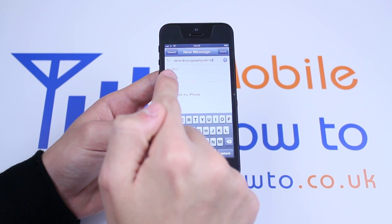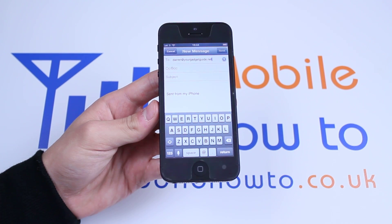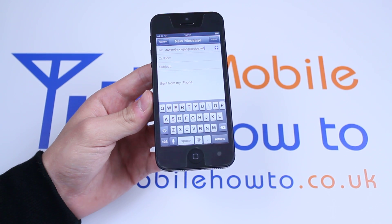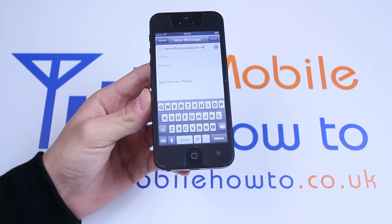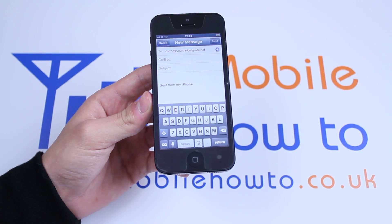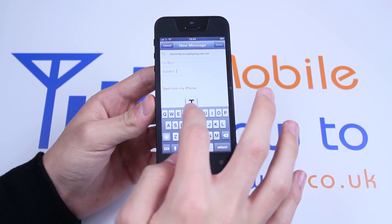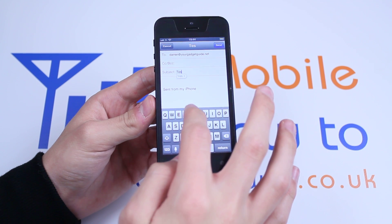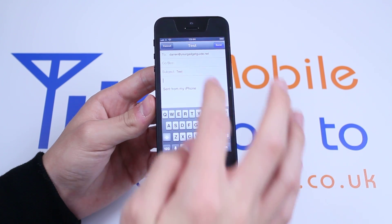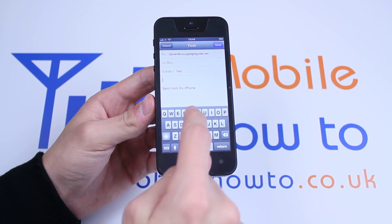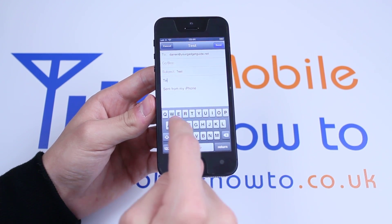You can either add a CC or BCC. You can add a subject — I'm just going to put the subject as 'test'. And then I'm going to put the email body as 'test'.